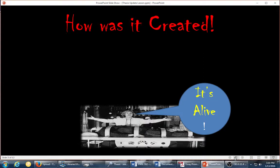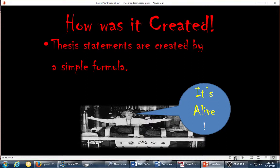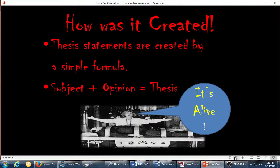How is it created? Thesis statements are created by a simple formula: subject plus opinion equals thesis. I want you to remember this formula. There are some variations for different rhetorical modes, but for the most part every essay is going to be persuasive in some way — an argument for certain ideas. Your goal is to convince your reader to agree with your position, so you state your subject and let them know your opinion on that subject.